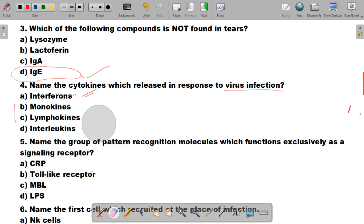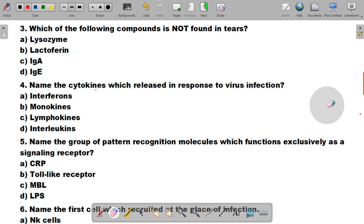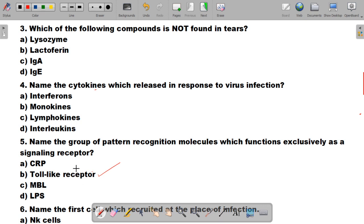Question number 5 is: name the group of pattern recognition molecules which function exclusively as a signaling receptor. Options are A: CRP (C-reactive protein), B: toll-like receptors, C: MBL, and D: LPS (lipopolysaccharides). The correct answer is B, toll-like receptors. Toll-like receptors function as signaling receptors and are pattern recognition molecules. They were originally identified as proteins involved in dorsal-ventral polarity formation in developing fly embryos.